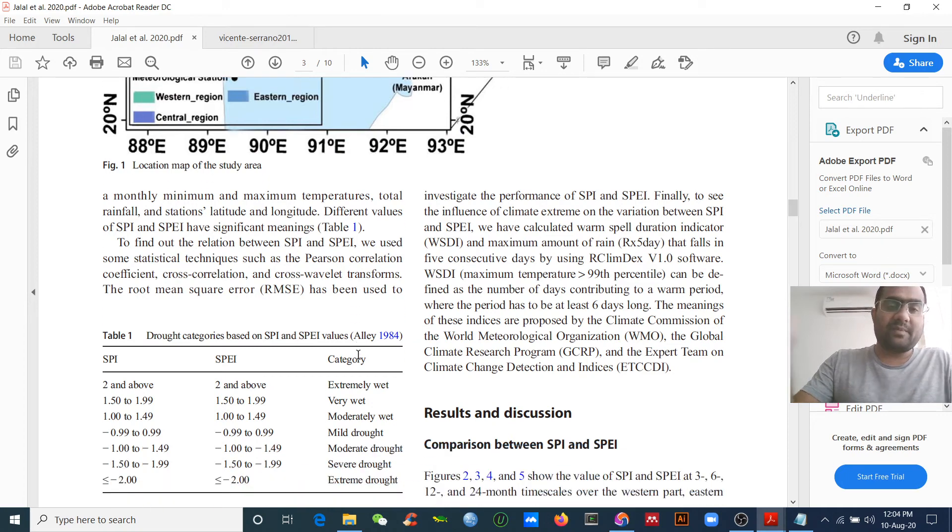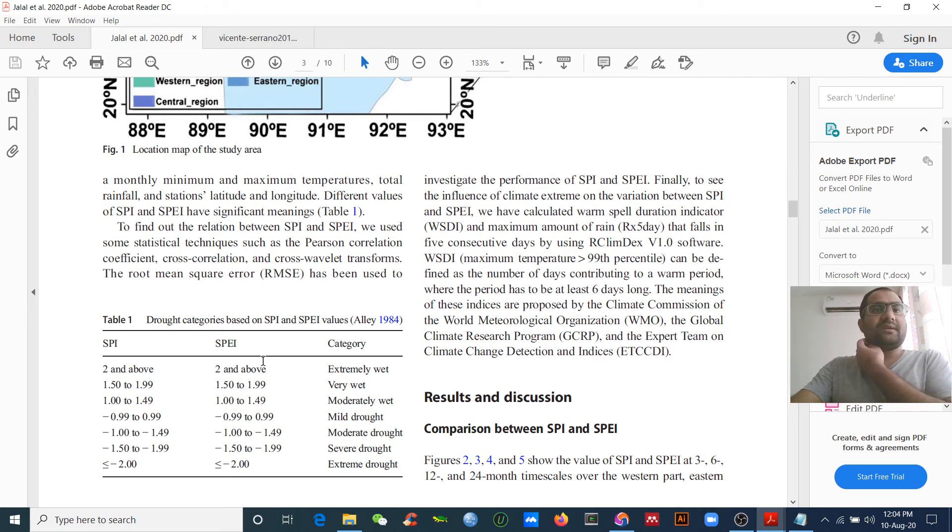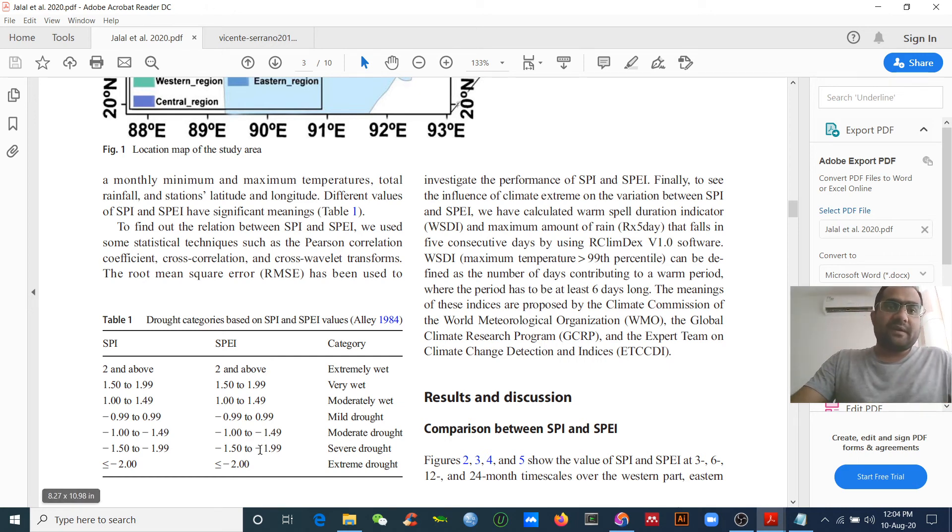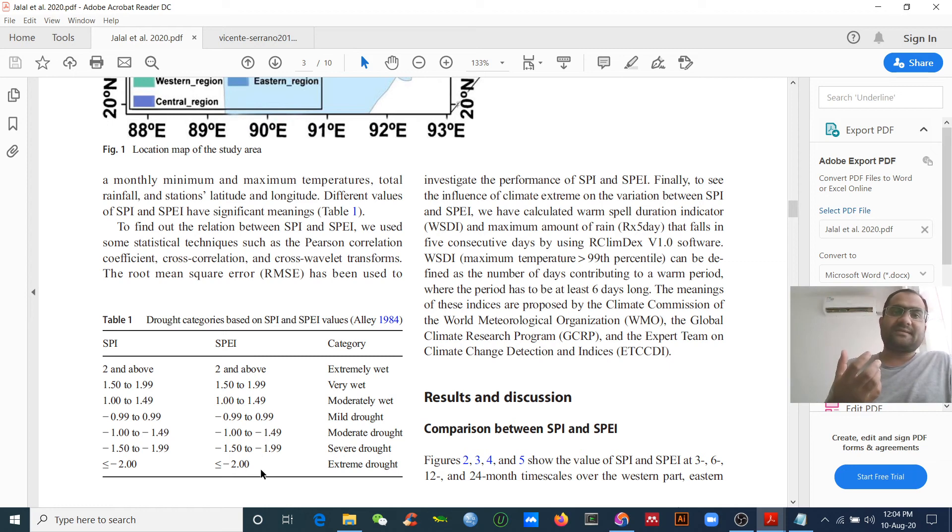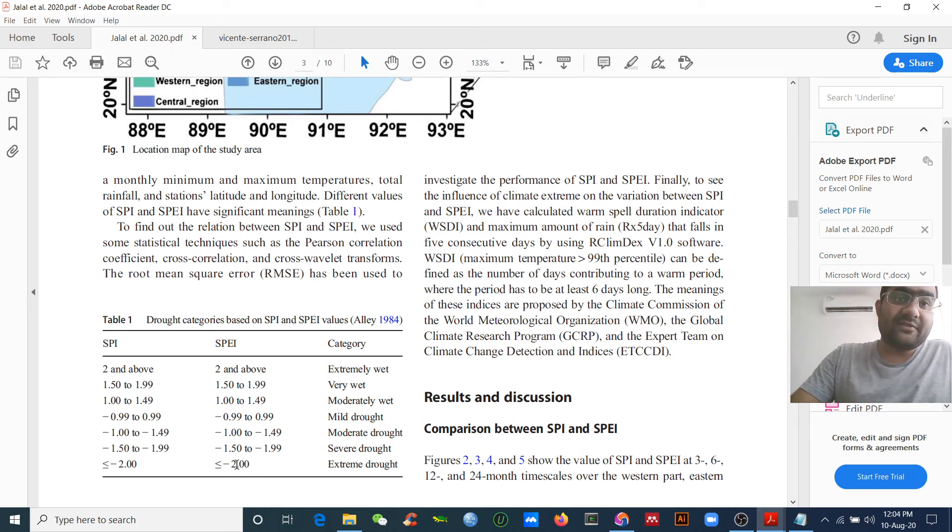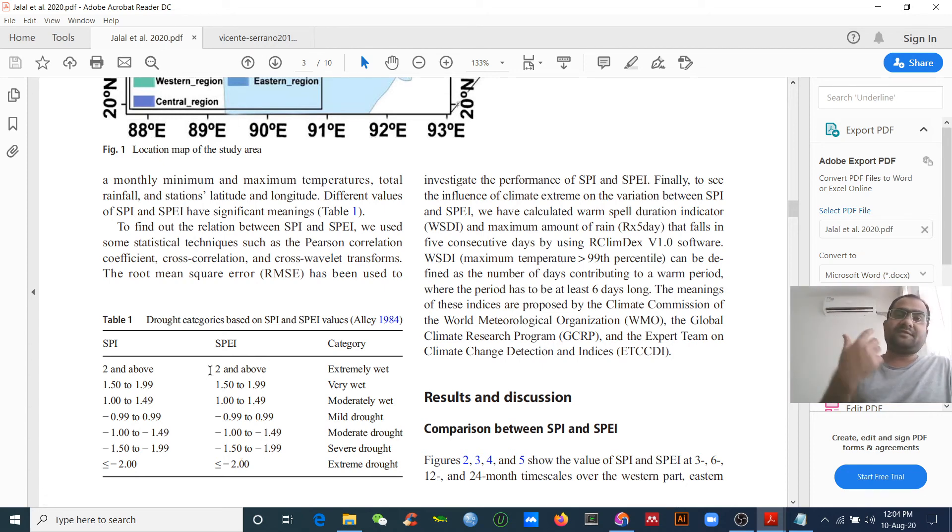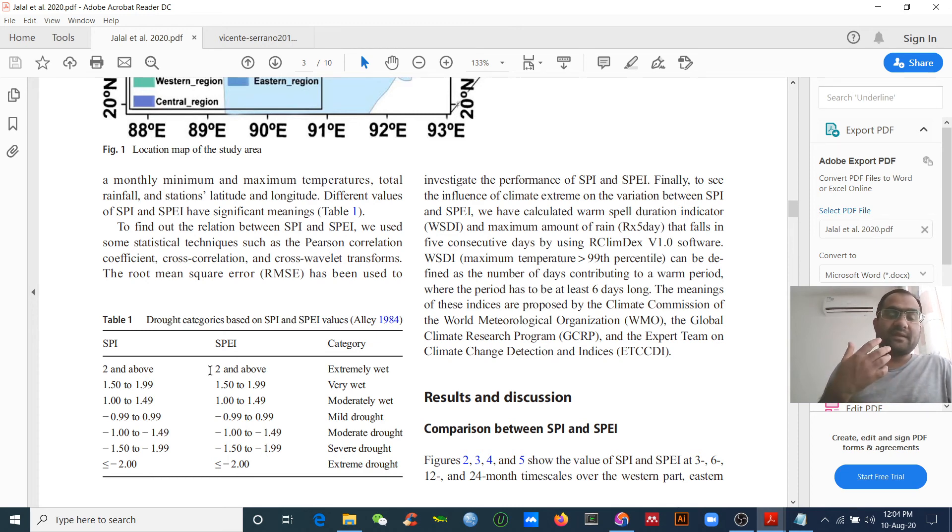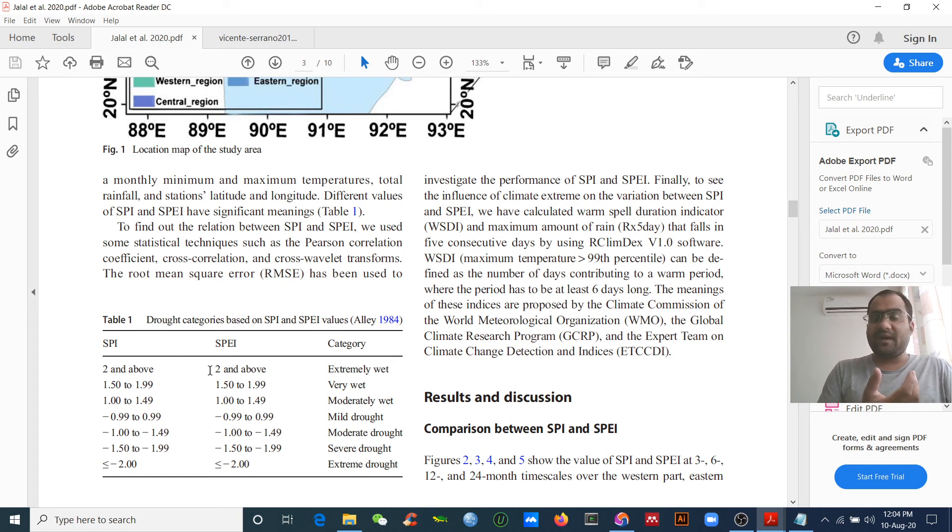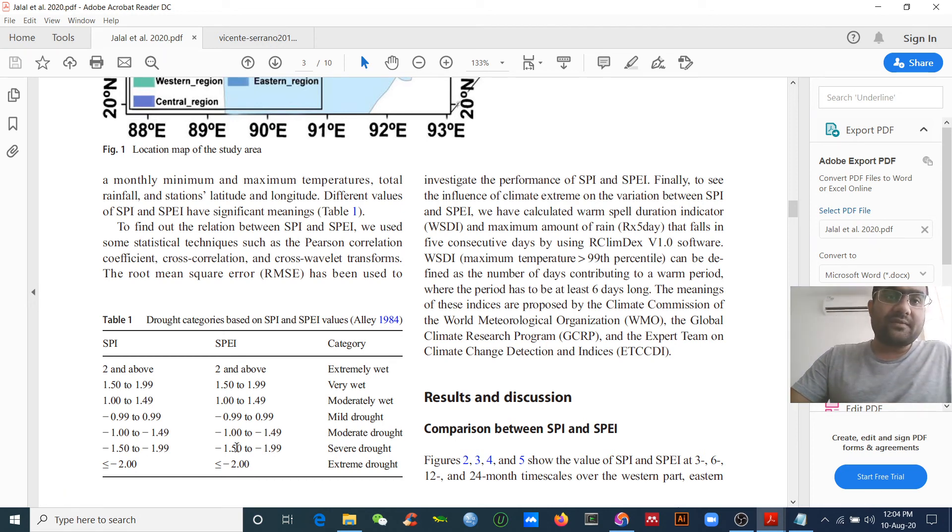If you read my paper, you will see the drought categories based on their values. Drought means water scarcity. You will get a negative value. If you get a negative value, that means drought. But if you have a positive value, that means water availability is good, so there is no drought - like extremely wet environment.